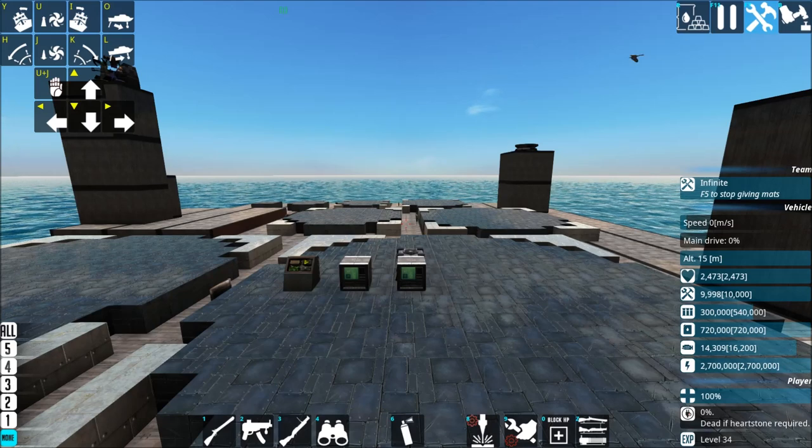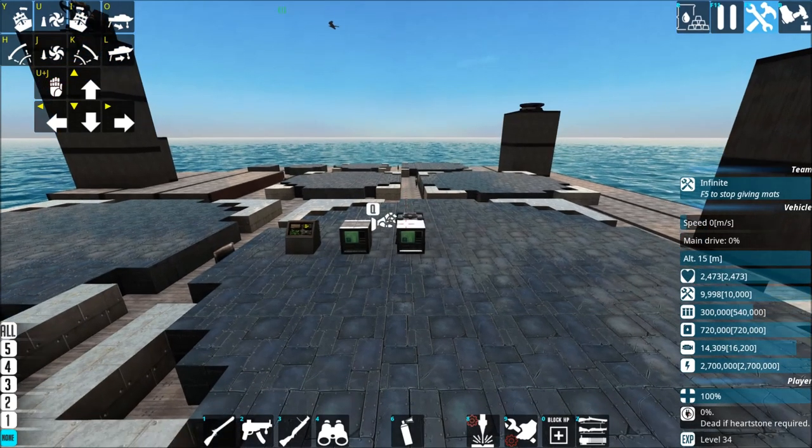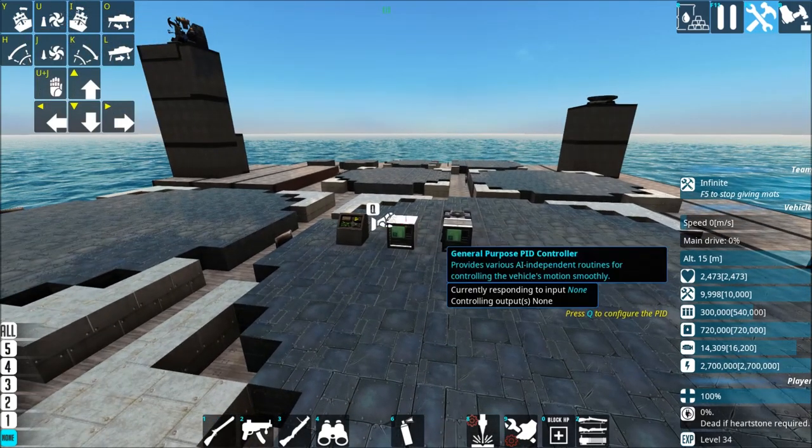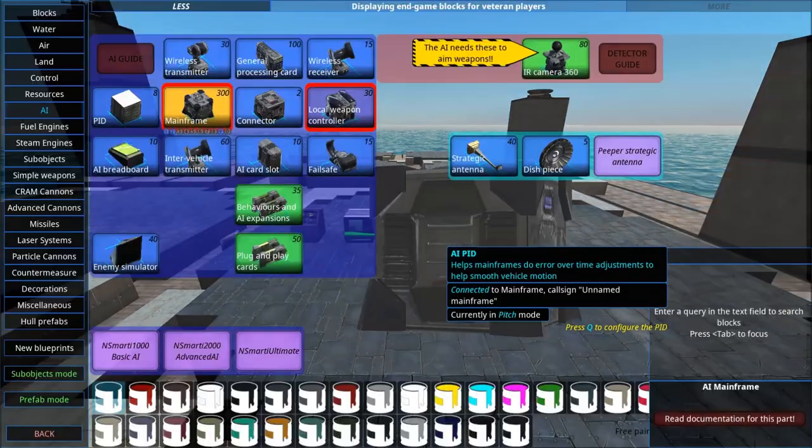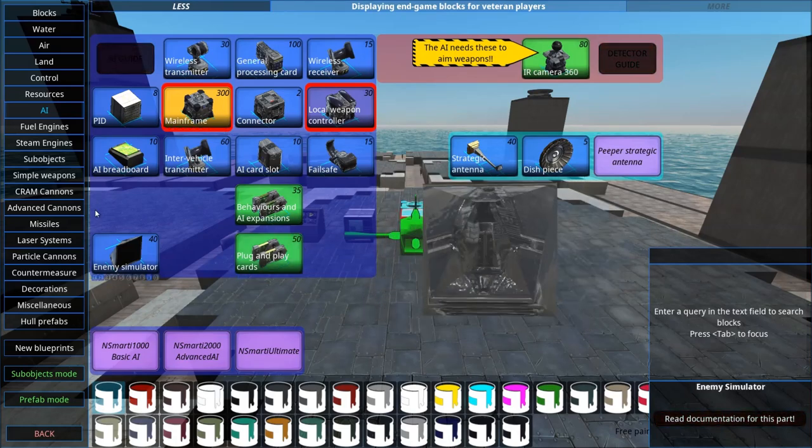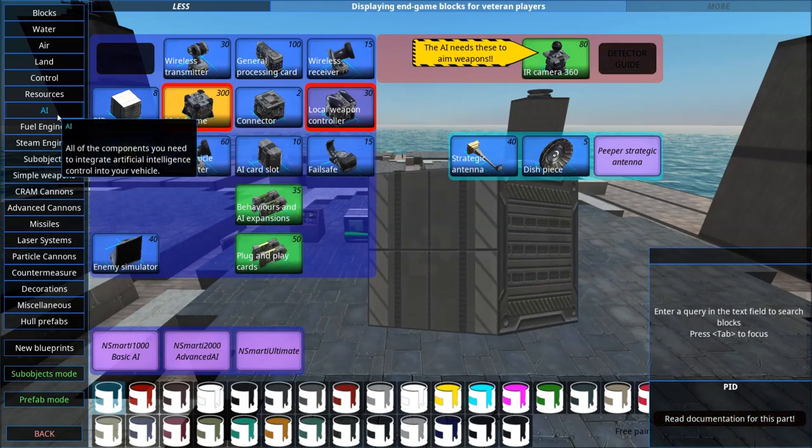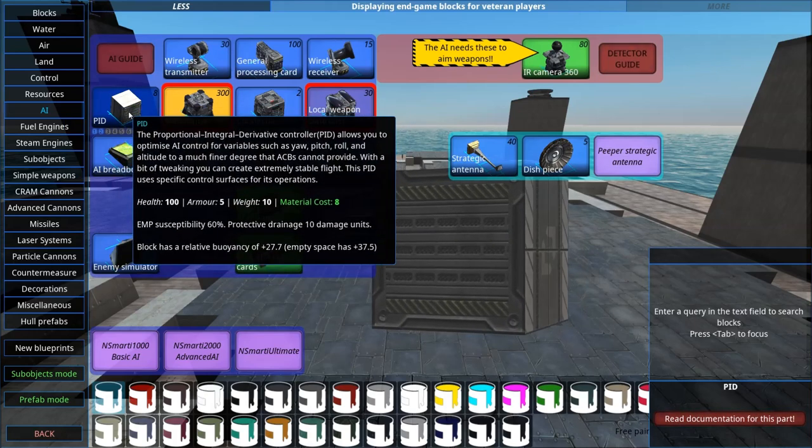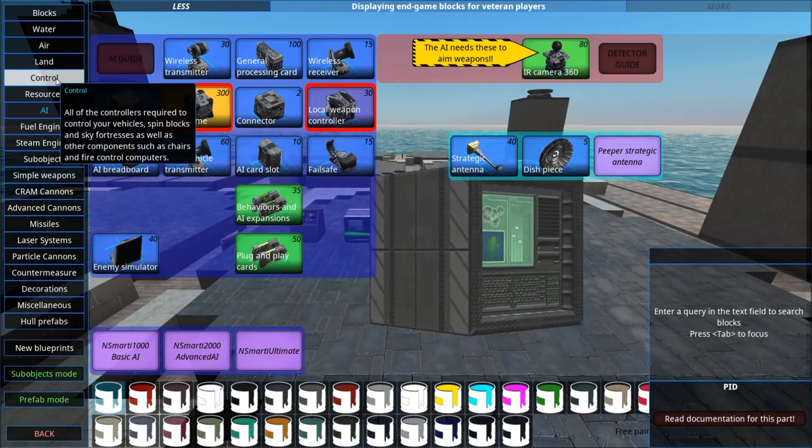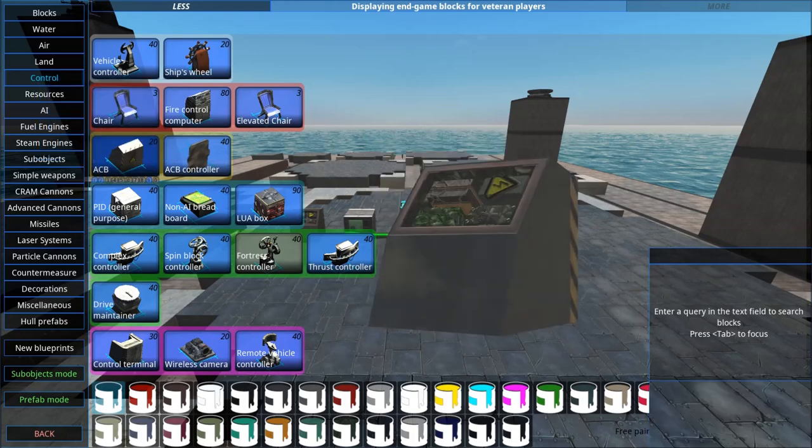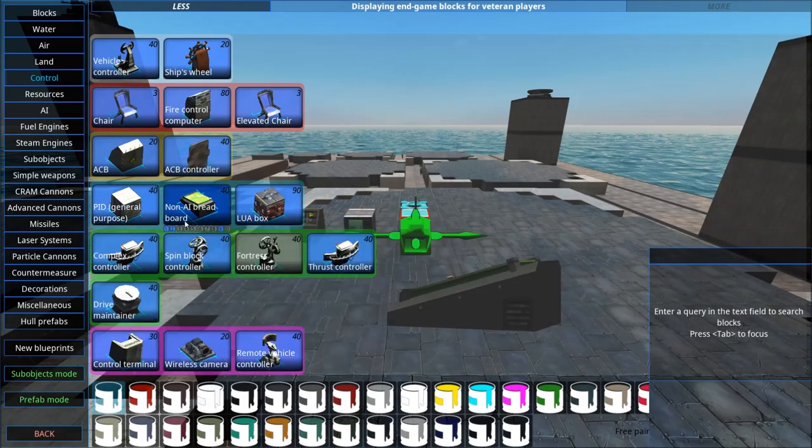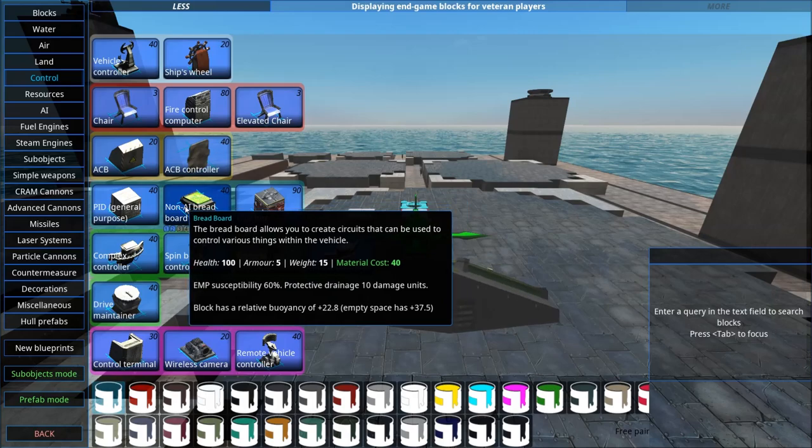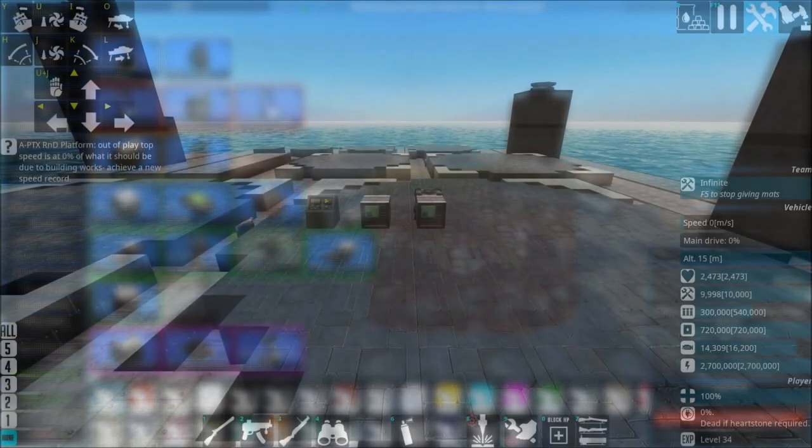Anyway, here we go. First of all, you have two options, AI PIDs and General Purpose PIDs. They're found in different parts of the UI, so you have AI PIDs in the AI tab, and it's just called PID, and it's right next to the mainframe. And then you have, in control, the General Purpose PID, which is next to the non-AI breadboard, in the control tab.